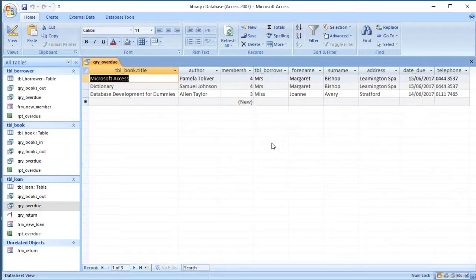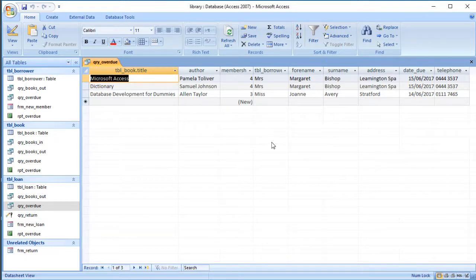Previously we created a query to see which books were overdue and a simple report to format this list nicely for printout. But what we might want to do is send a letter to the people who have got these books to remind them to bring them back.